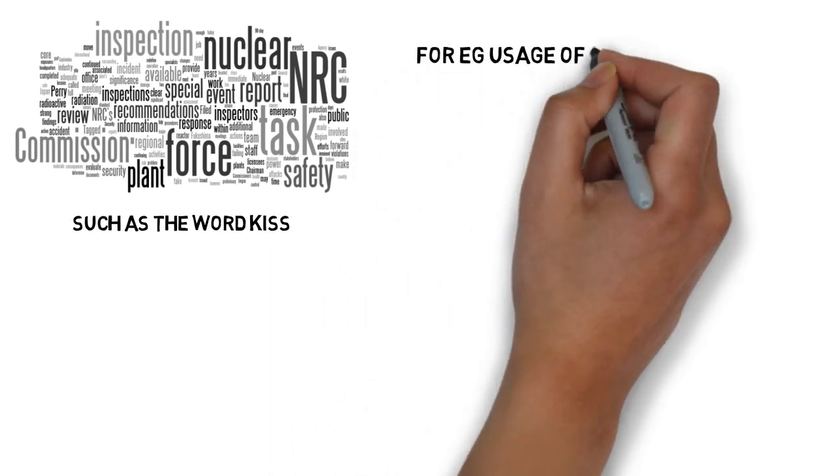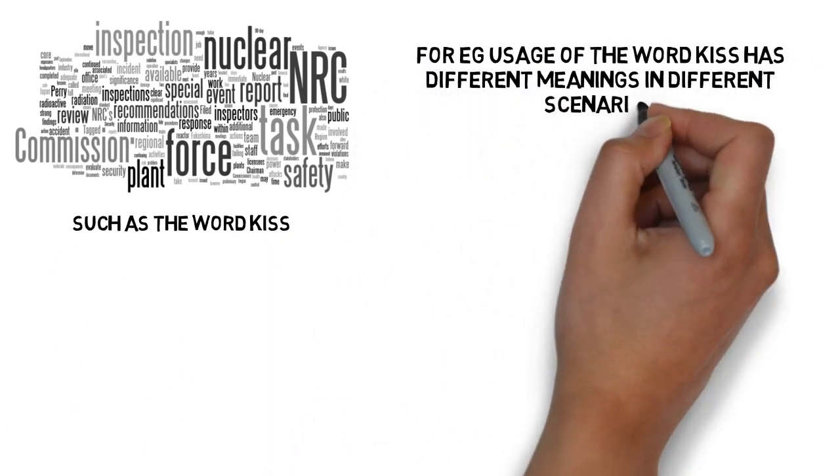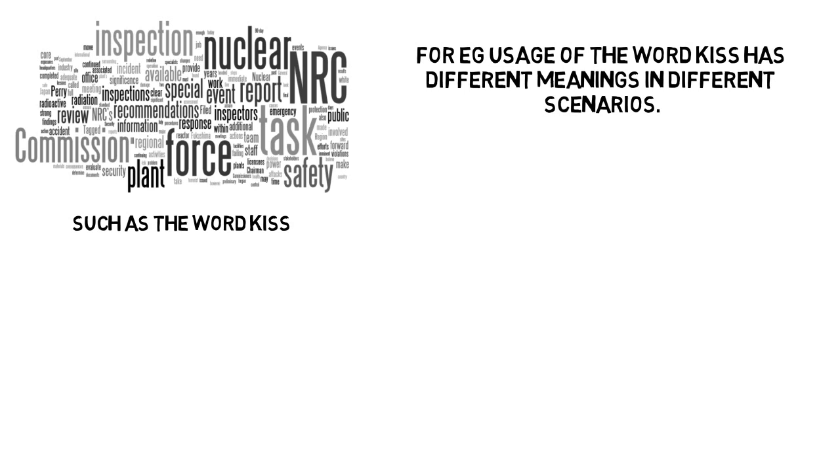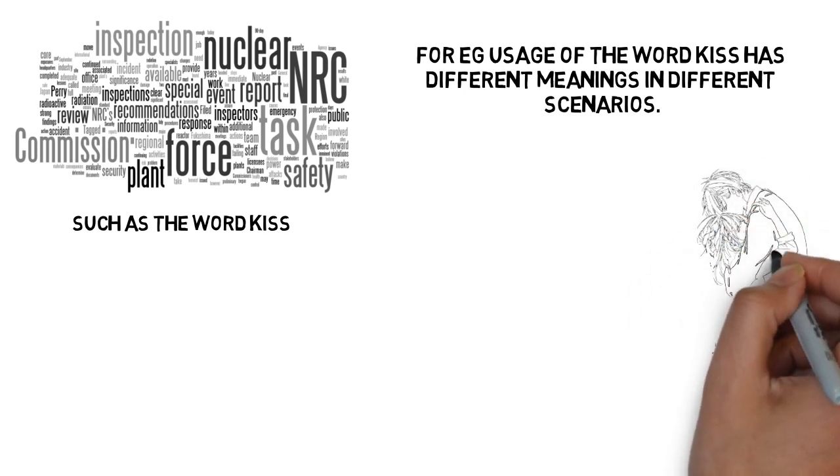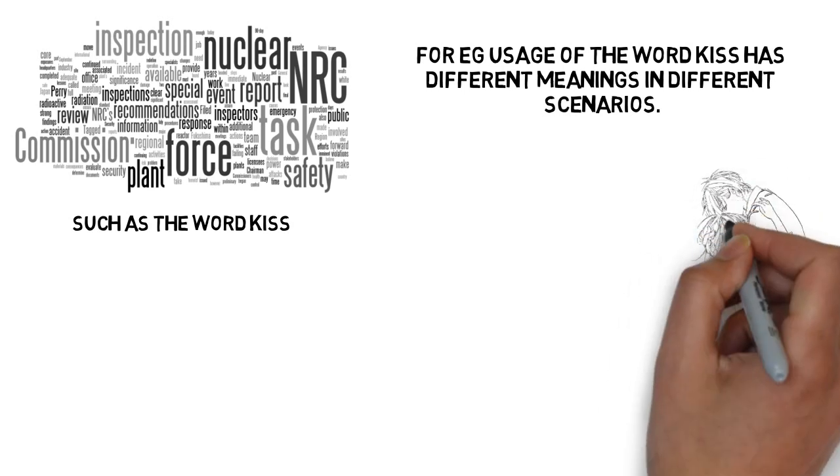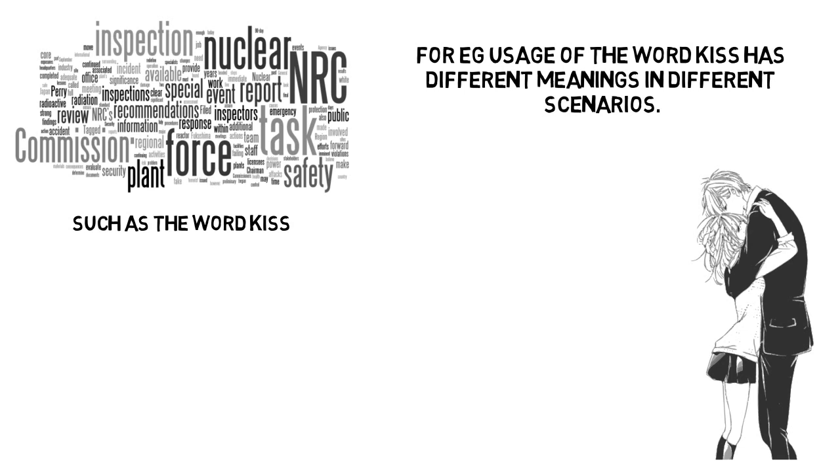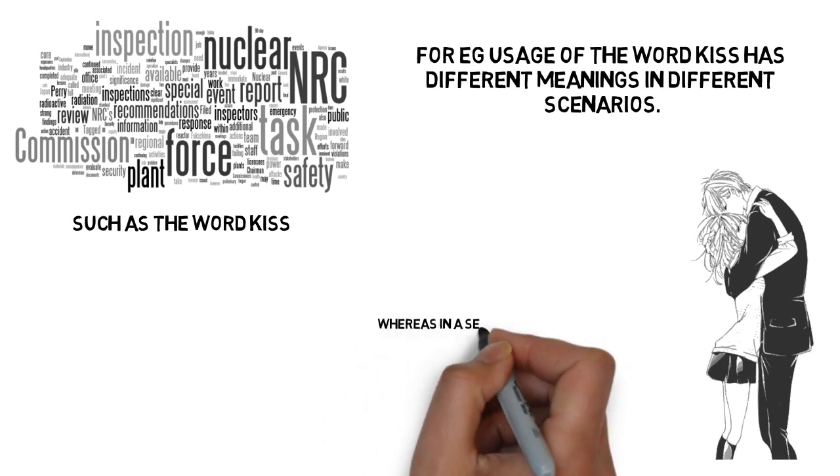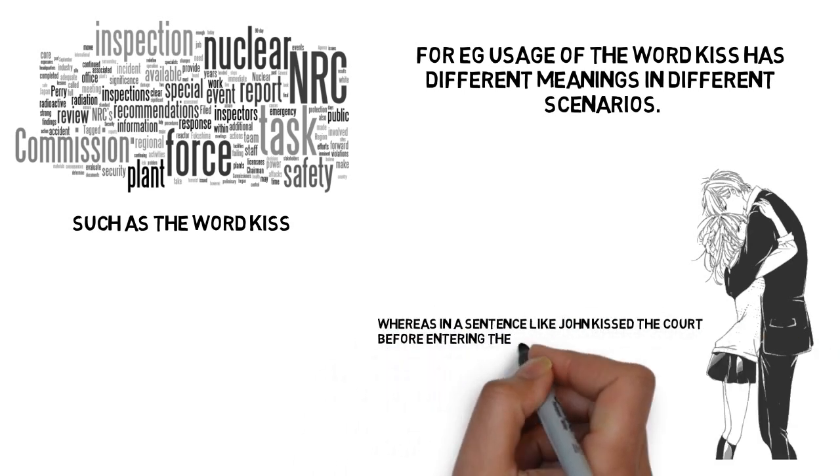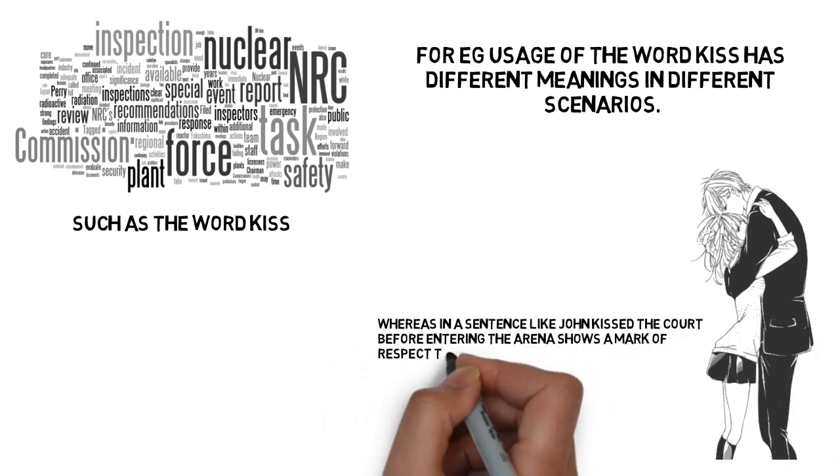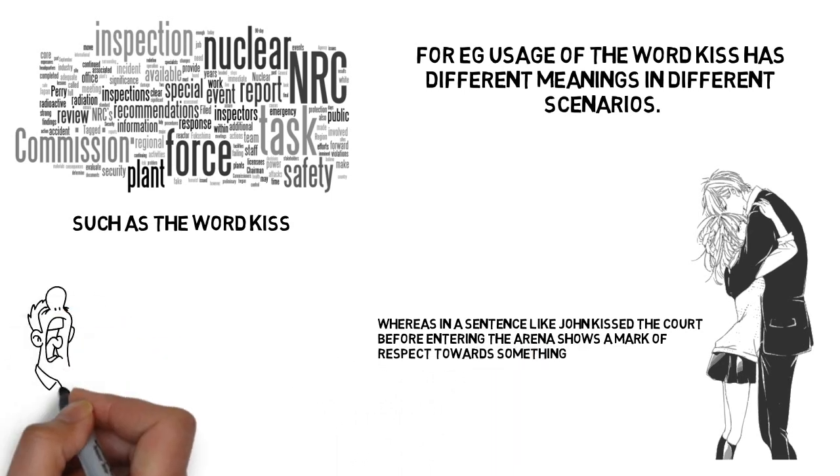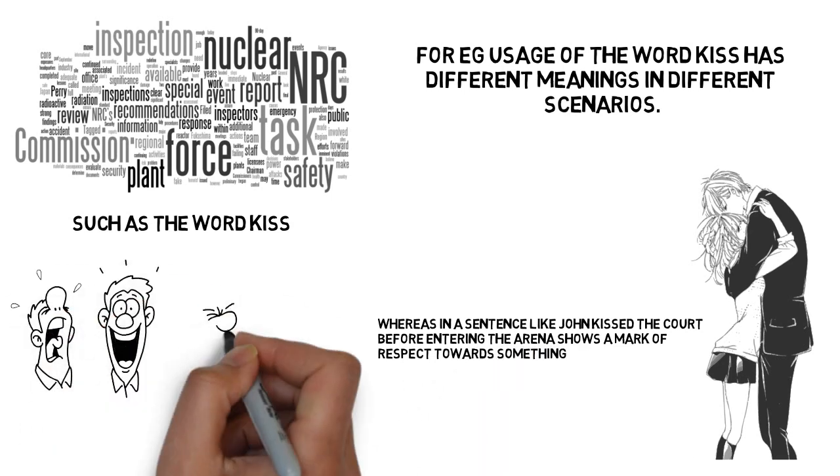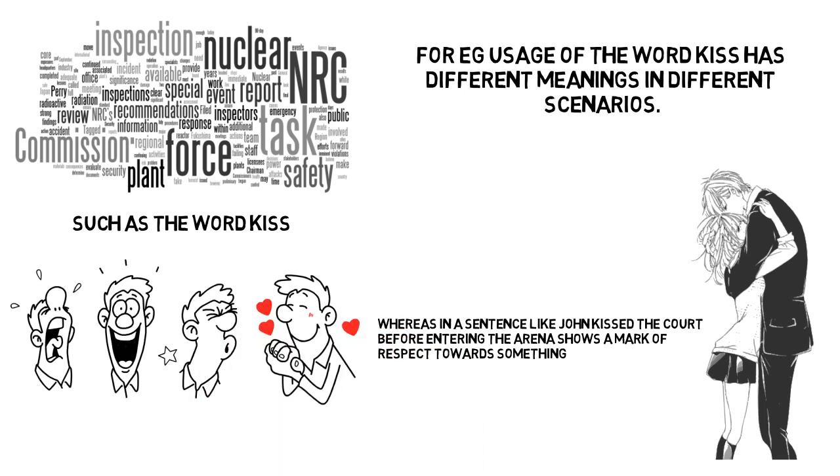For example, usage of the word kiss has different meanings in different scenarios. John kissed his girlfriend. Here, kiss is used to express a feeling of love towards an individual. Whereas in a sentence like John kissed the court before entering the arena shows a mark of respect towards something. Though the meanings are almost the same, the emotions are different in each scenario.